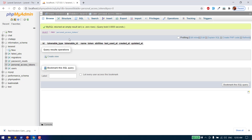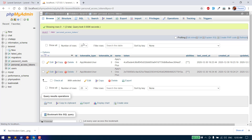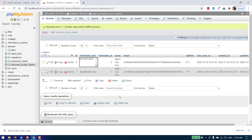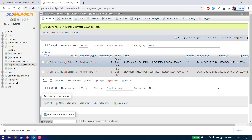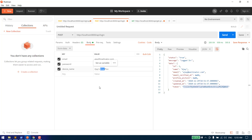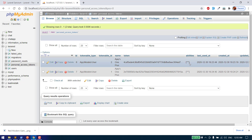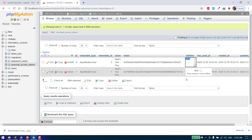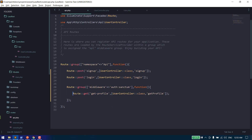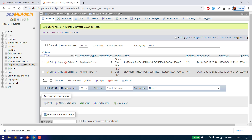One more thing I want to show: all the tokens we generate are saved in the personal access tokens table. Here you can see the tokenable type — which model the token was created for — the tokenable ID, the device name passed during login, the token itself, and the abilities. Abilities mean we can assign each token permission to access specific routes. A star means this token can access all routes, but you can restrict it to only a few routes if needed.